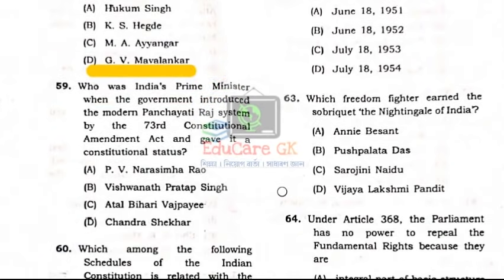Question Number 59: Who was India's Prime Minister when the government introduced the modern Panchayati Raj system through the 73rd Constitutional Amendment Act and gave it constitutional status?